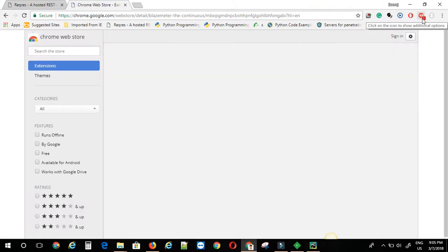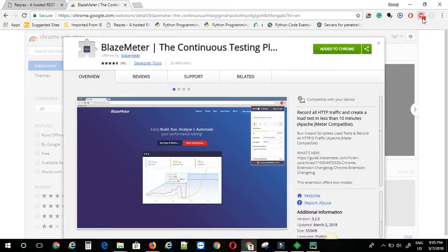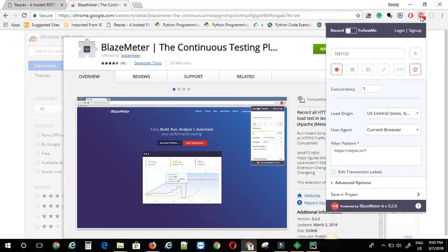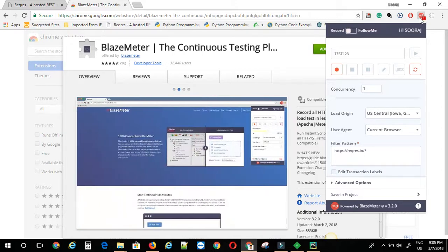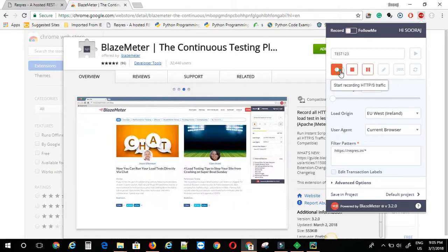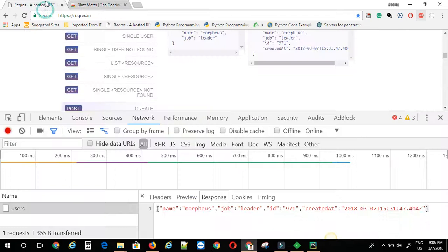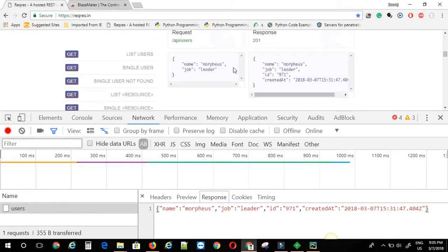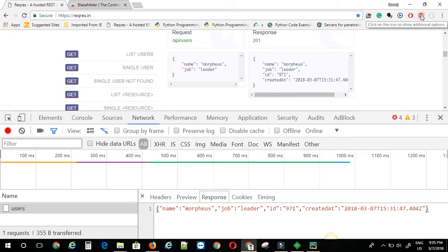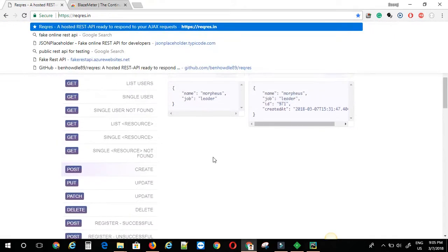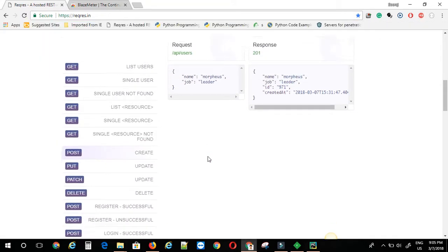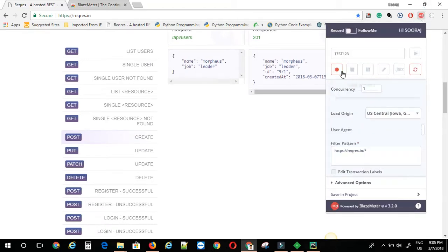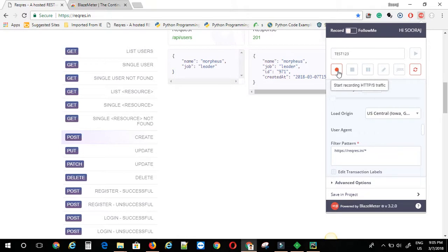I have already installed it. Looks something like this. You need to sign up in Blazemeter and login into that account. Once you do that, this extension will look something like this. Now I'm just going to show you how to record the backend calls with the Blazemeter plugin. I'm just going to let me just close this one. Now let's record the same POST call. I'm just going to click on this icon here, then click on start recording HTTPS.